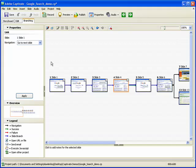The left pane contains the properties, overview, and legend areas. Each of these areas can be collapsed or expanded as needed.